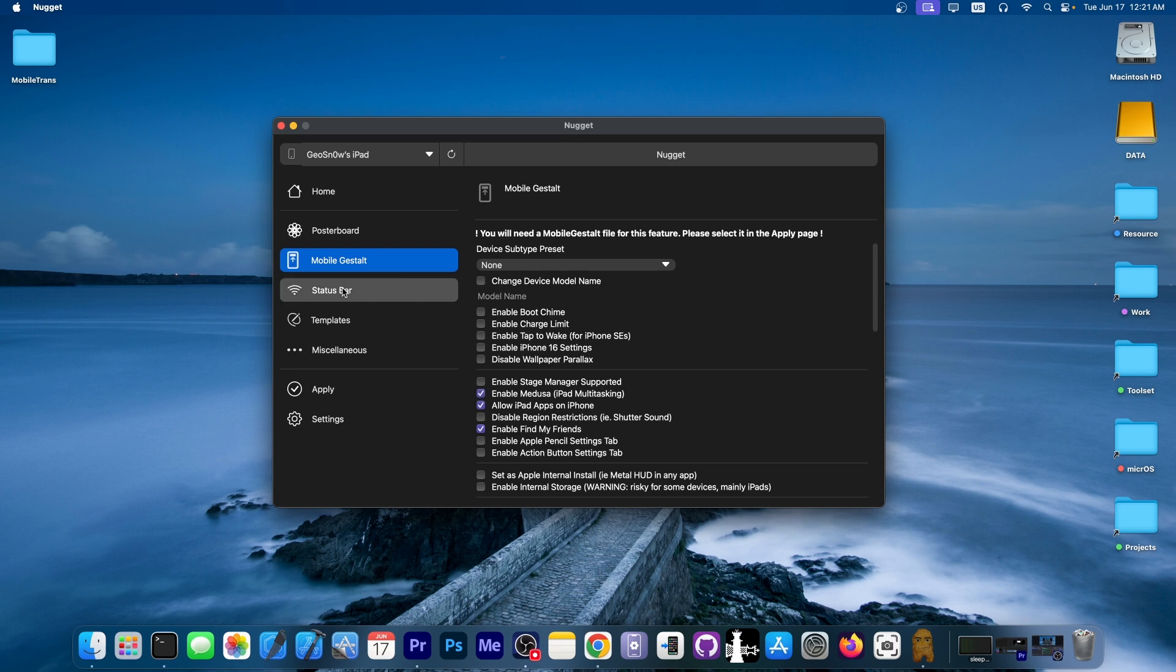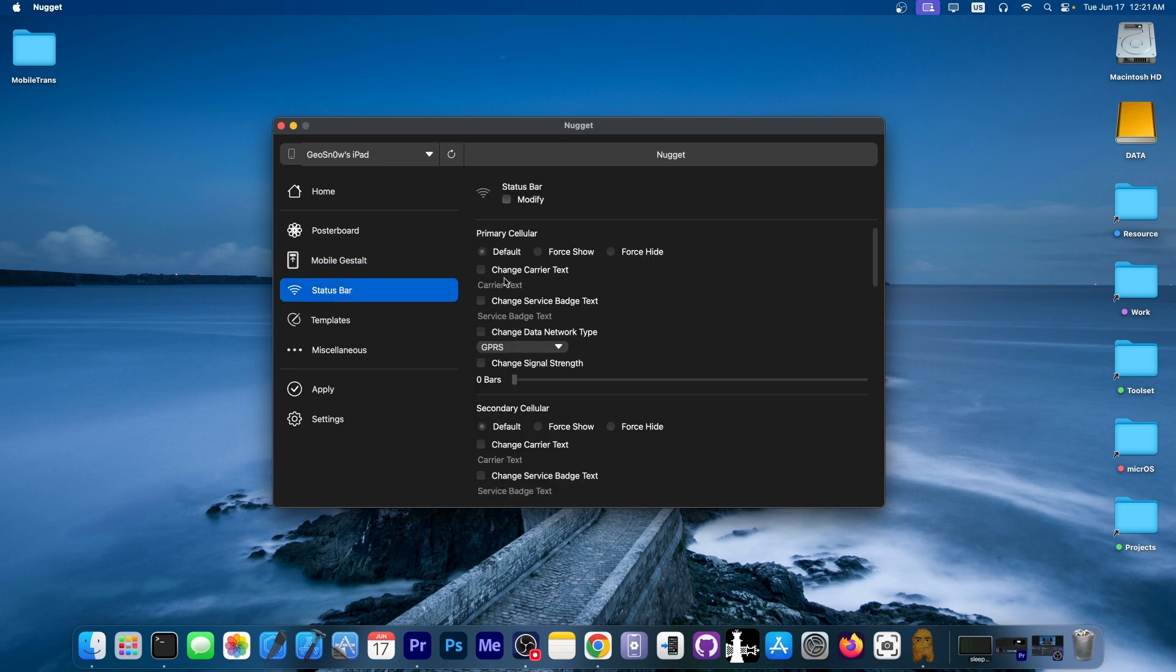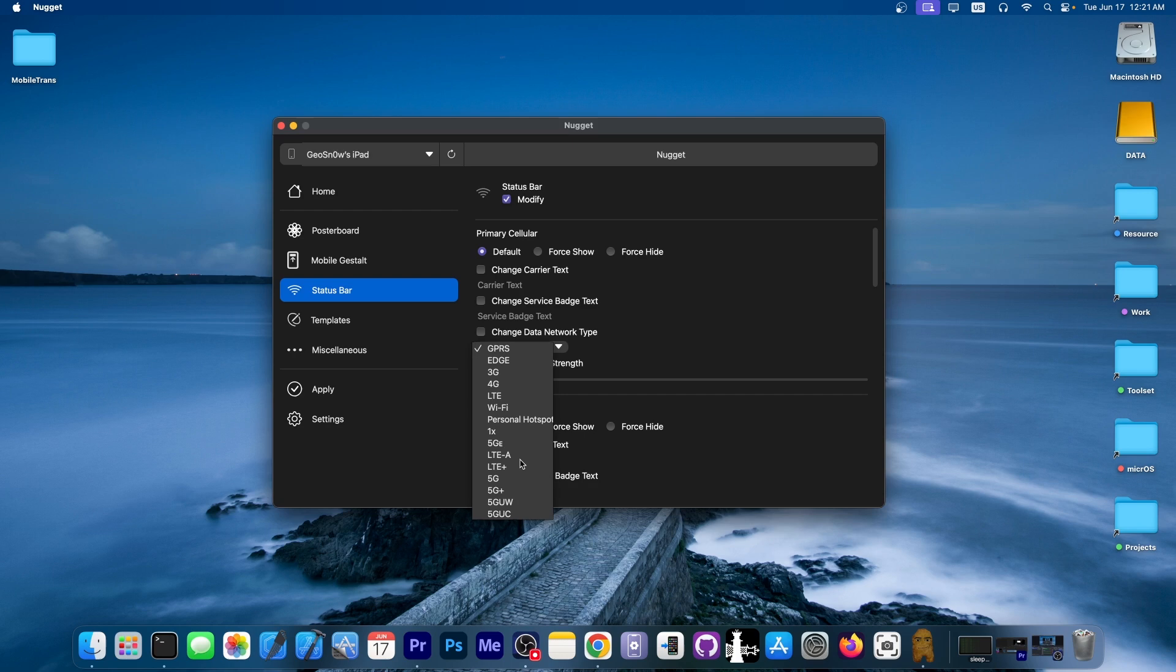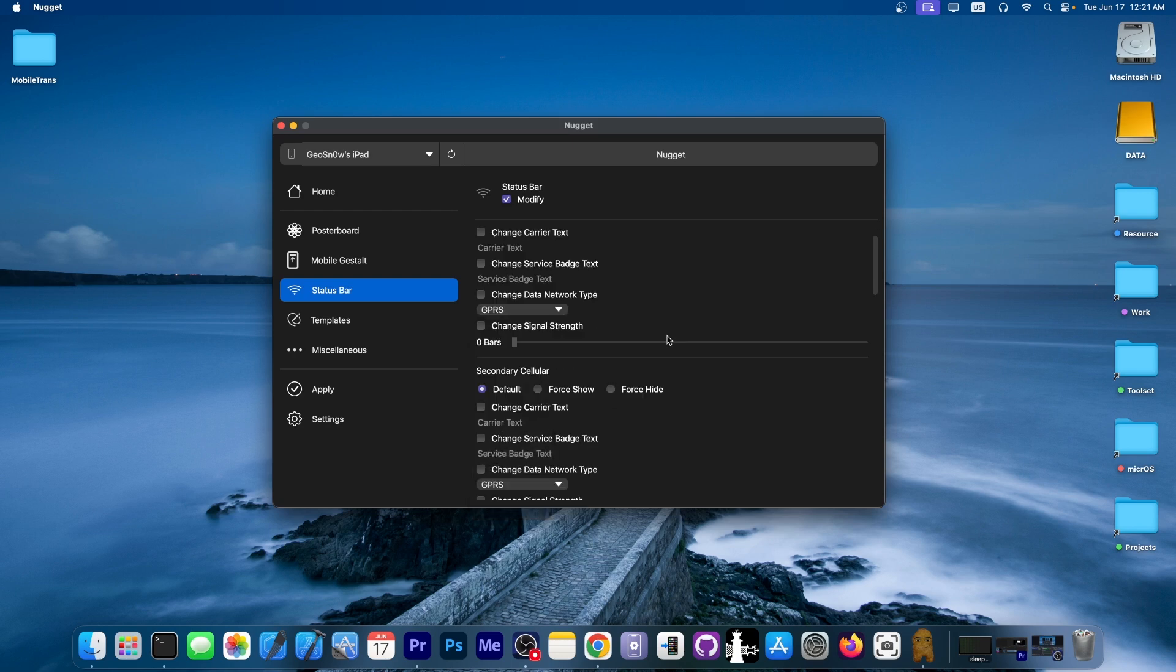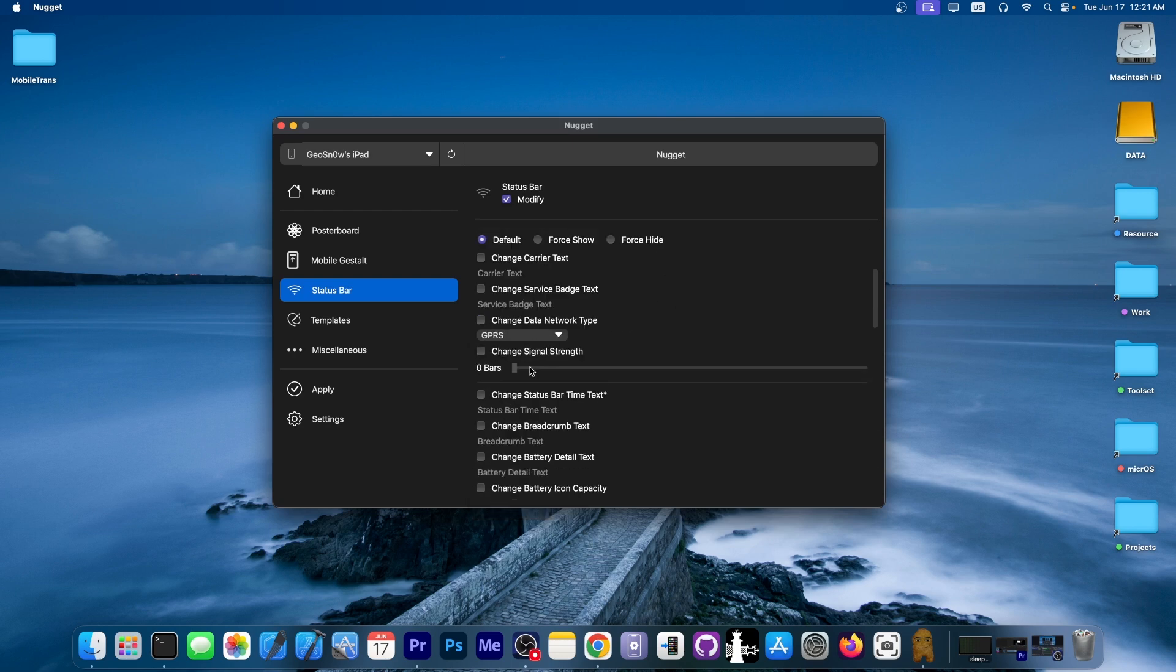Now with this you can enable the boot chime, charge limit, stage manager, collision SOS, but it works only up to iOS 18.1.1. However, you can see it also has AI enabler, AOD, many many things that you can do with this.